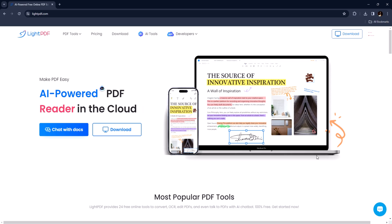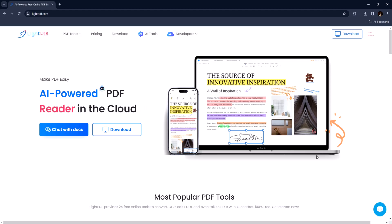Hey there, welcome back to our channel. Today we're diving into the world of digital documents and exploring a fantastic tool called Light PDF. If you're someone who deals with PDF files regularly, this video is for you.